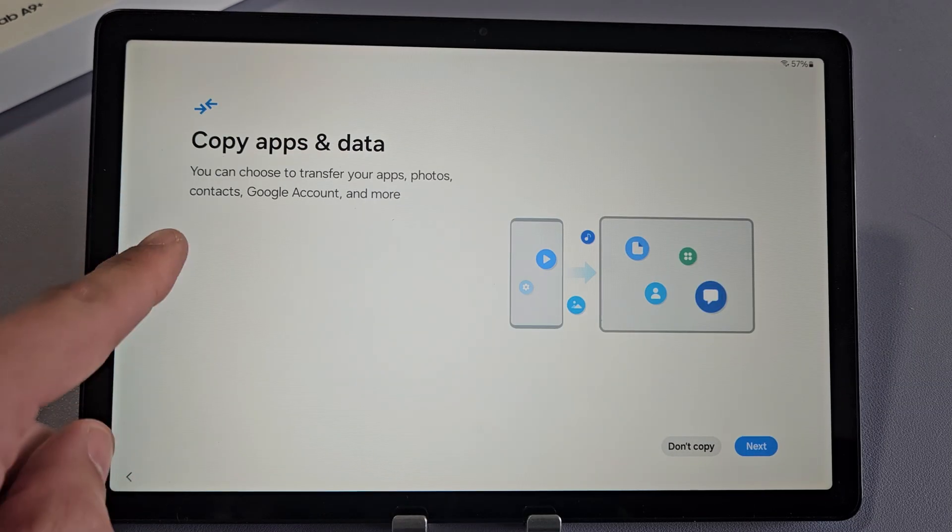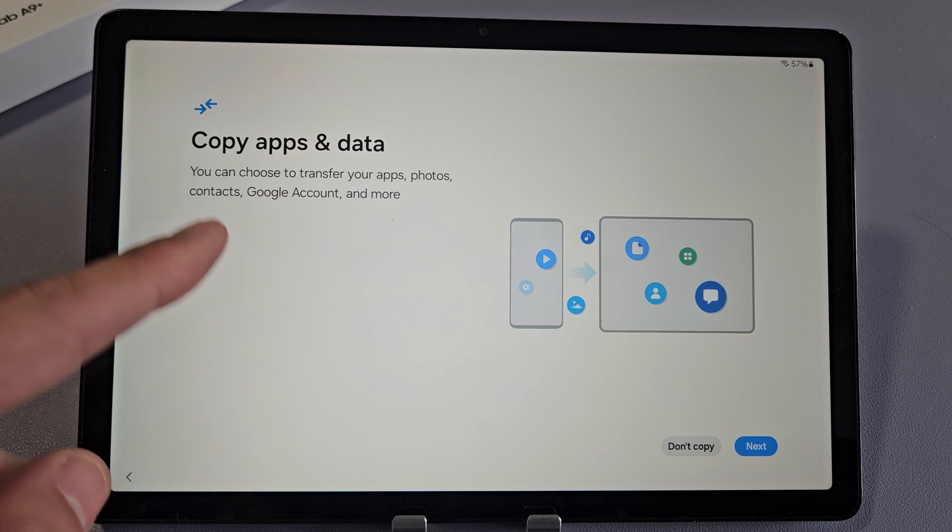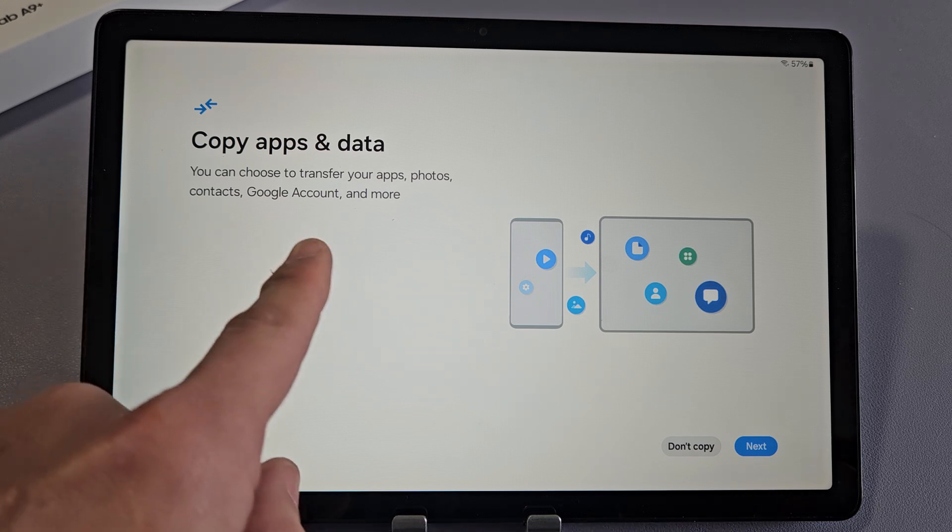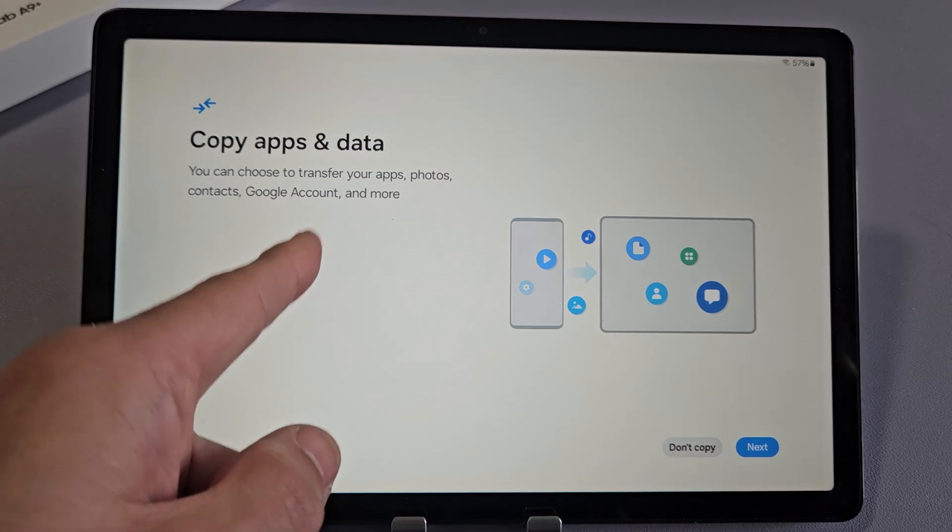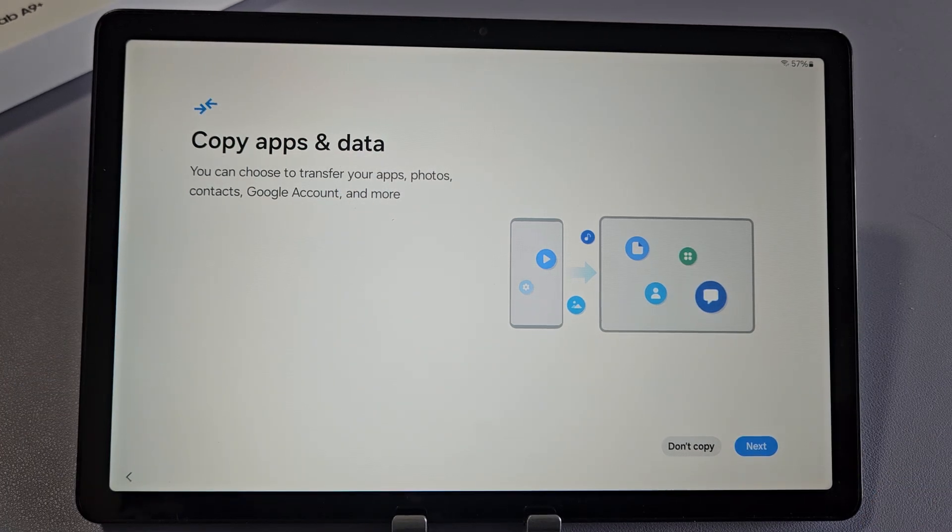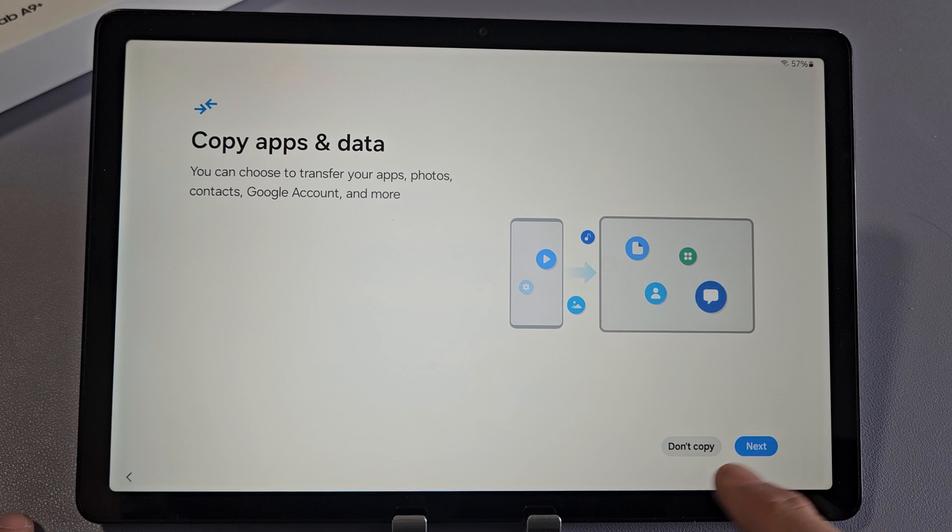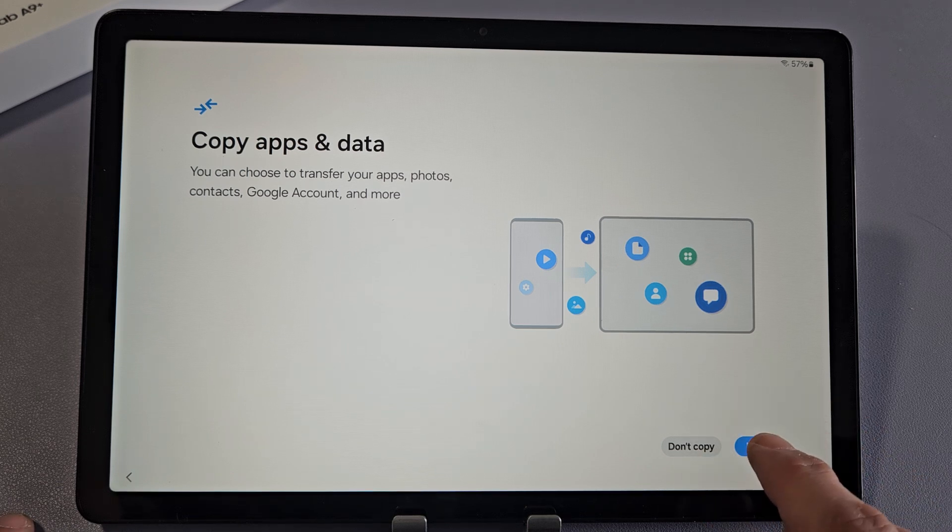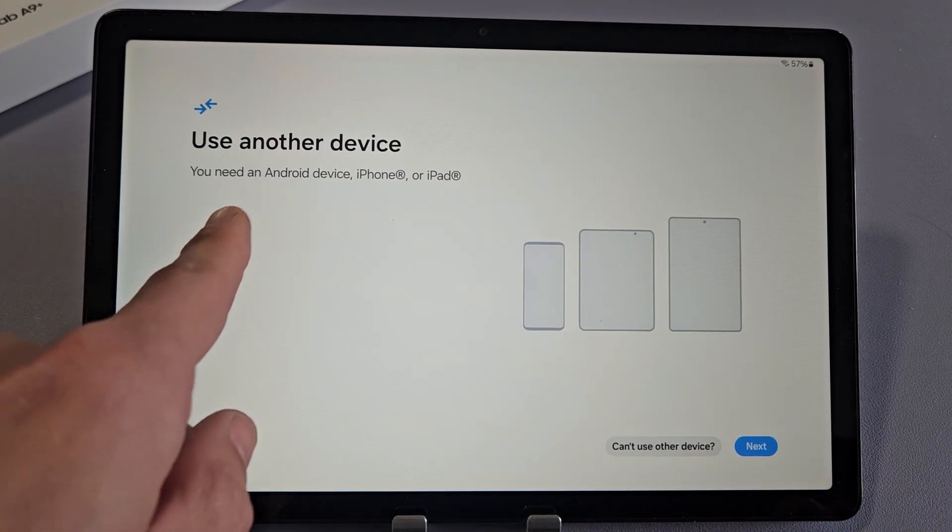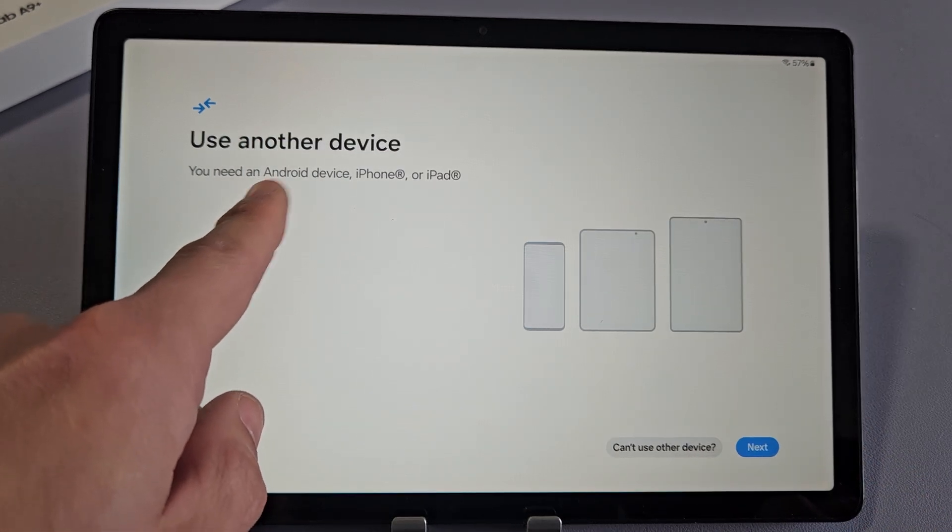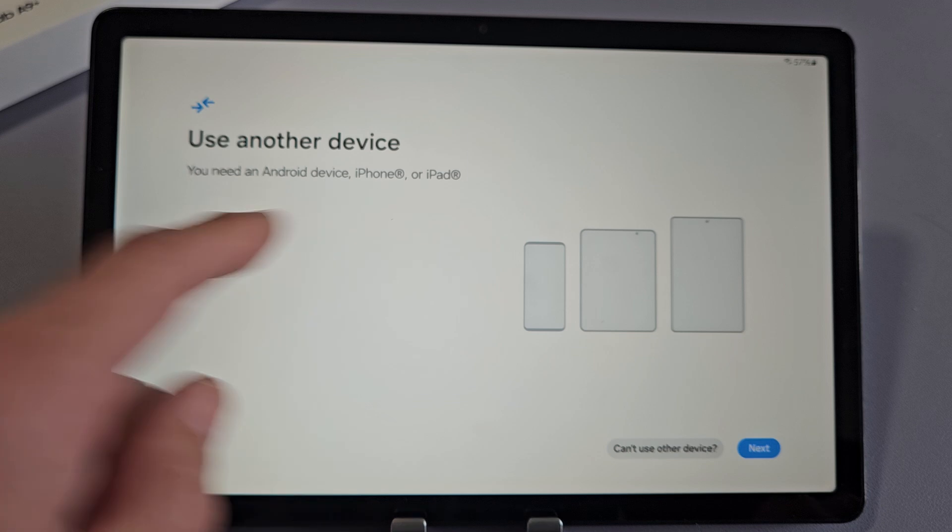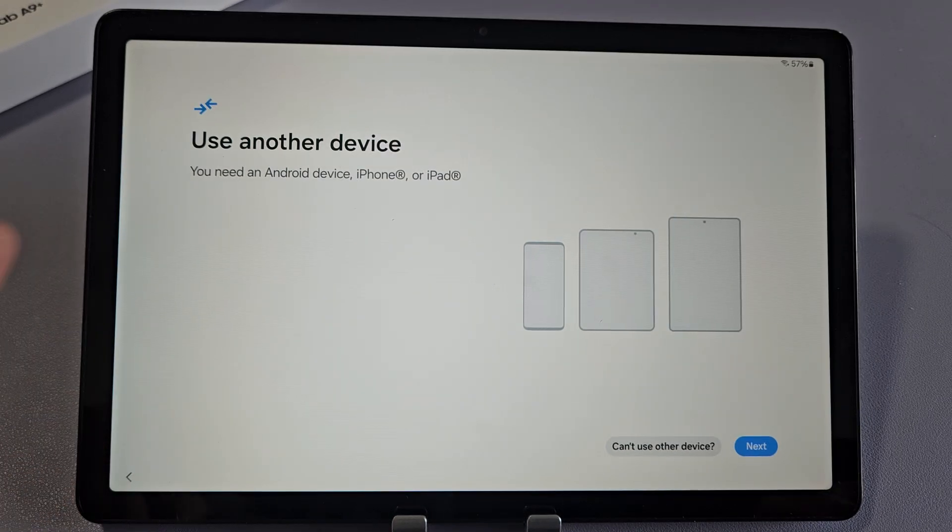Copy apps and data. You can choose to transfer your apps, photos, contacts, Google account, basically your Gmail, and more. You can transfer it from, if I click on Next here, from another Android device, tablet or phone, or an iPhone or iPad.